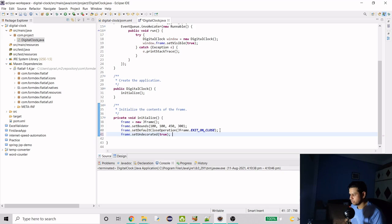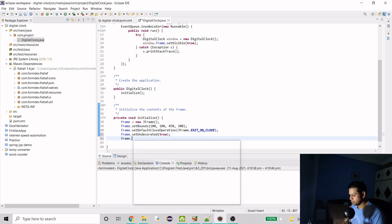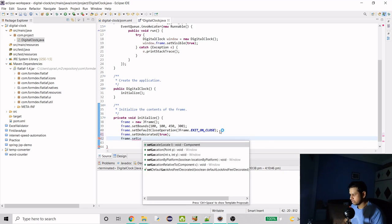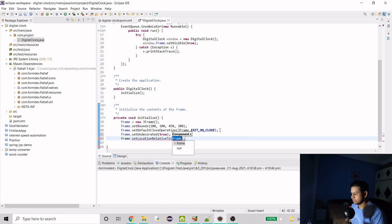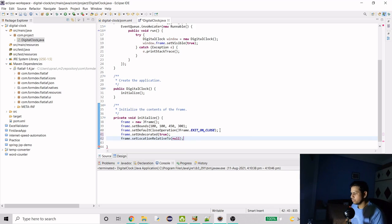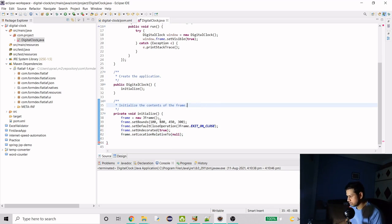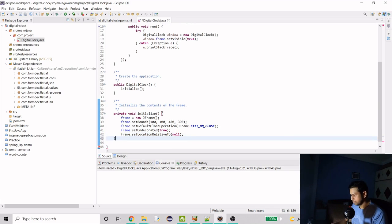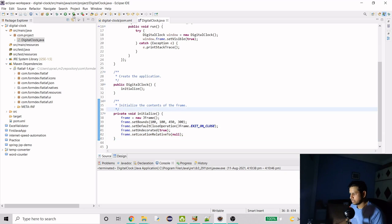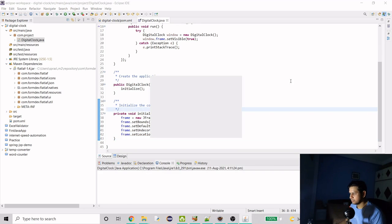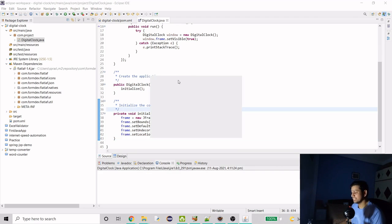If we do frame.setUndecorated(true) — by default it is false — it will remove the title bar, which we don't need. To center it we use setLocationRelativeTo(null). Now if we run this, you can see the frame has no title bar and is coming at the center, which is good.